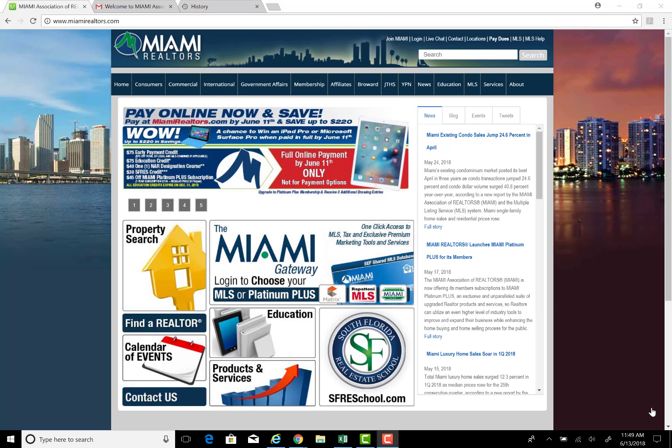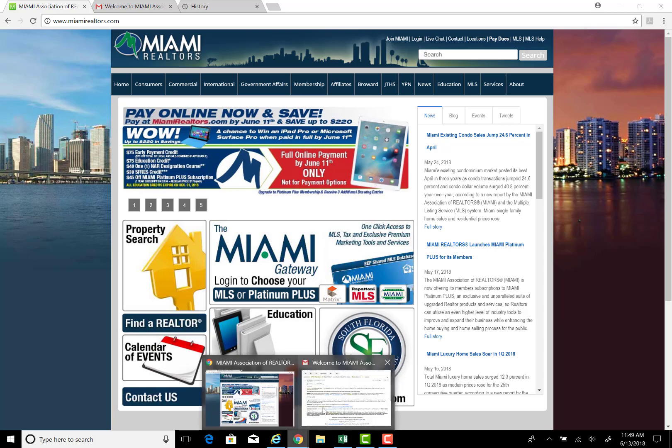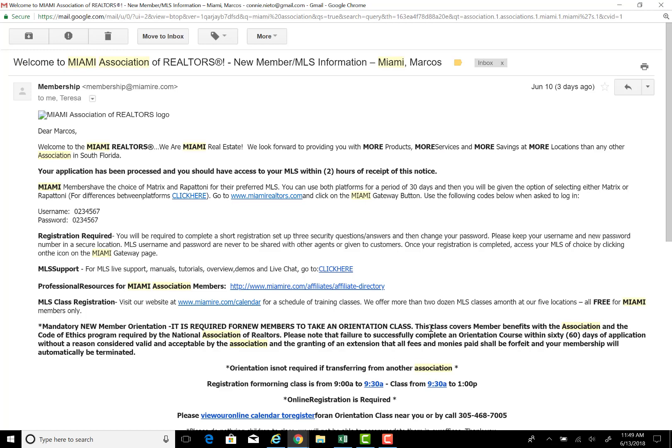Welcome to the Miami Association of Realtors first time login video. When you submit your membership application and it has been completed, you will receive a welcome letter via email. You can see it now on screen — it will give you your login details.